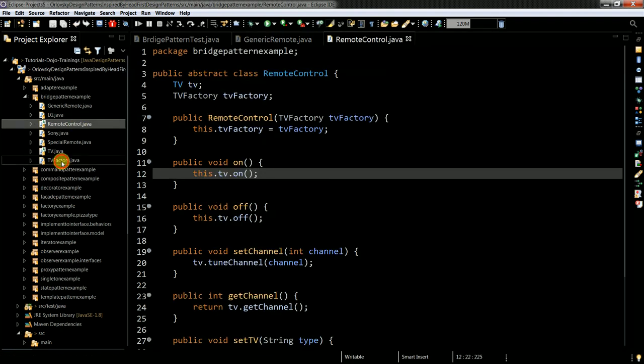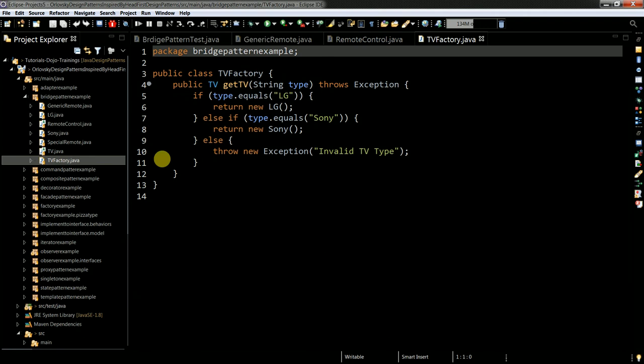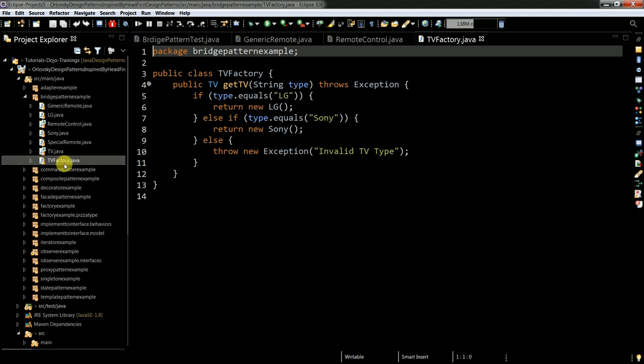But anyhow, let me quickly show you the factory because it's the main step of understanding. So TV factory actually allows you to set up different types of vendors of TVs.